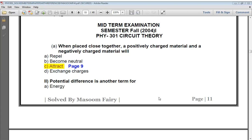The options are: repel, become neutral, attract, or exchange charges. When we have a positively charged material and a negatively charged material, what will the reaction be? They will attract each other. So the correct answer is attract — a positively charged material and a negatively charged material will attract one another.